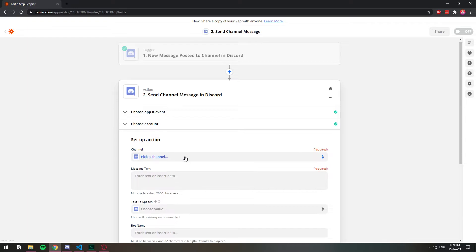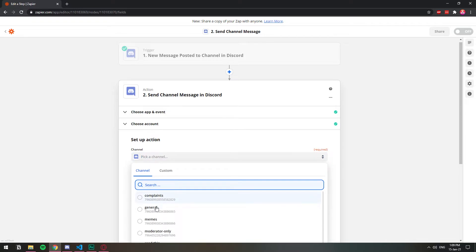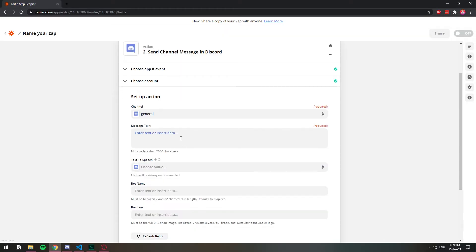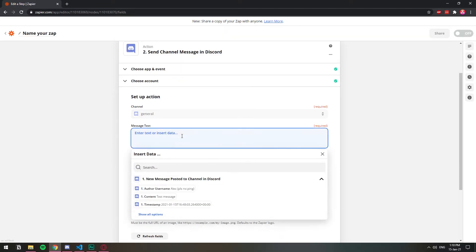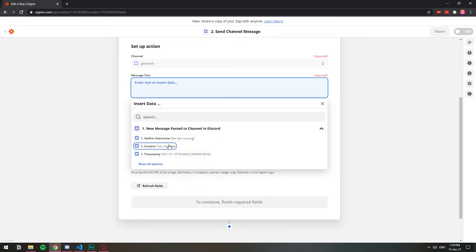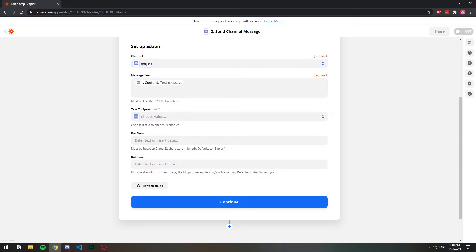Now I'm going to select the channel where I want the copied messages to be sent to. I'm going to just choose general and here message text. I'm just going to select the part that I wanted to copy, which is going to be the text. I wanted to copy the text of the message, right? The content. So what this thing is going to send is only going to be the content of the message, which is like what you send.